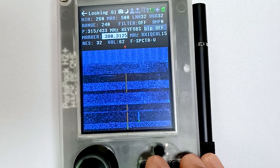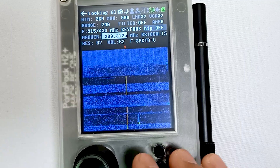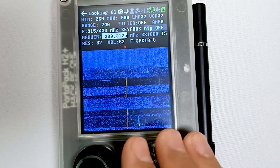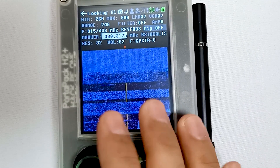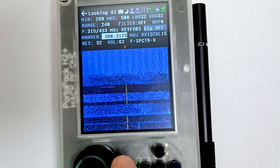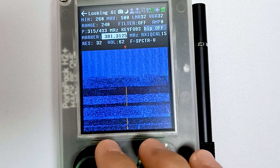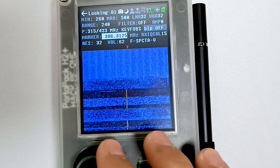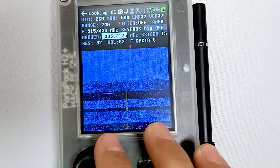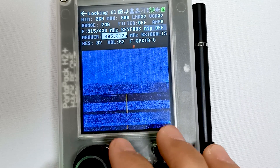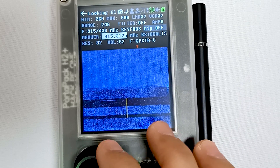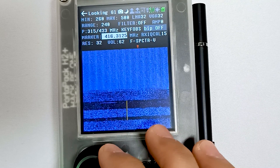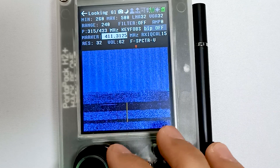Then we have a marker. Whenever we receive any frequency on this waterfall graph, we can move our marker over there to check the specific frequency.